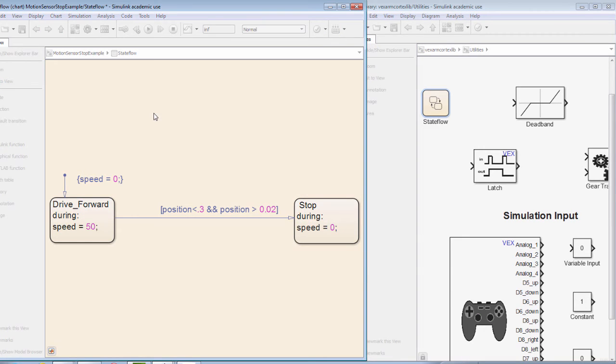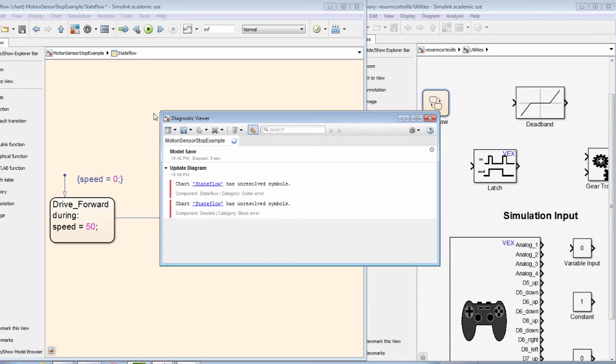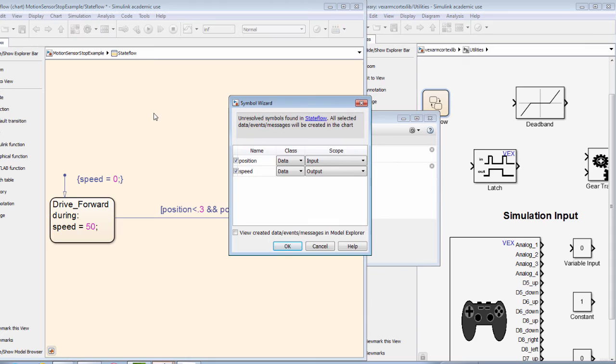Using the CTRL-D keystroke and opening the symbol wizard, we can see our two variables: the input variable position and the output variable speed.